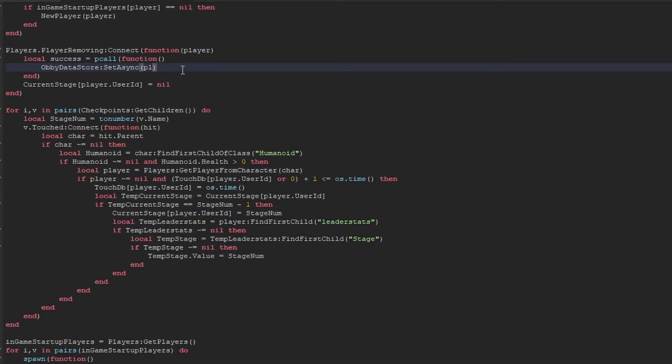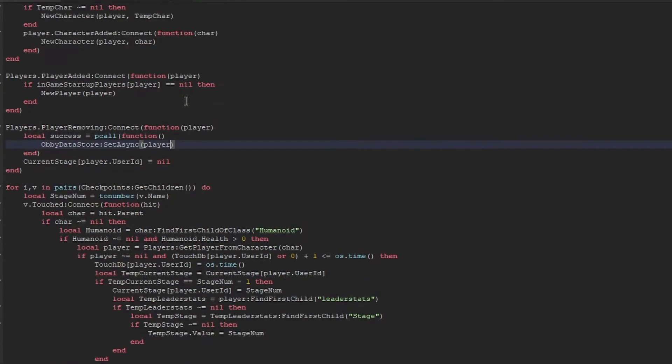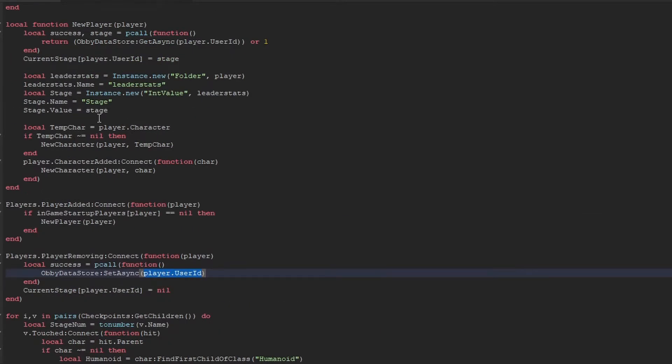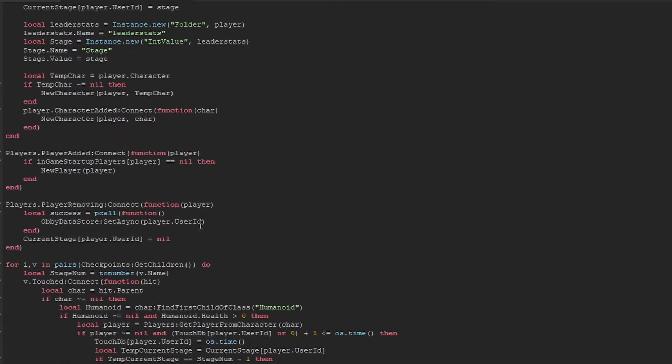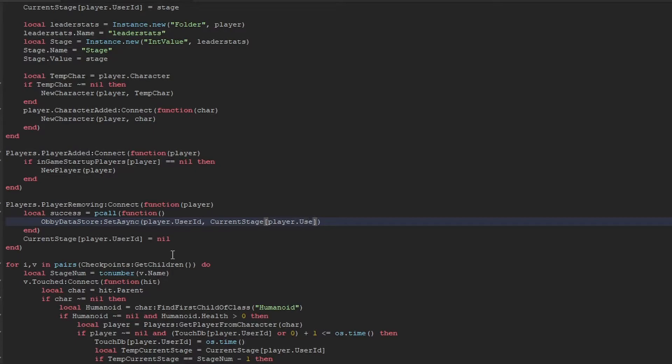of the player's user ID. So you see, just give me a second. We say we're saving data to the player's user ID, and then we're getting data from the player's user ID. So that's how we get and save data. And all we're going to be saving is the current stage of the player, which is preceded by that.